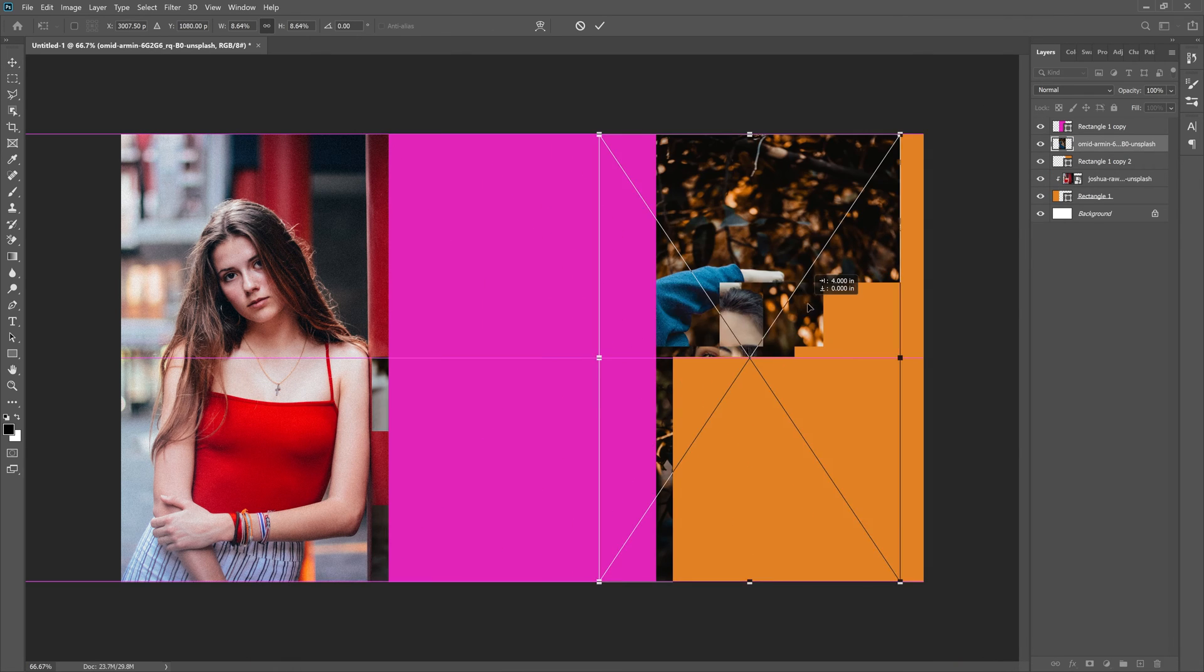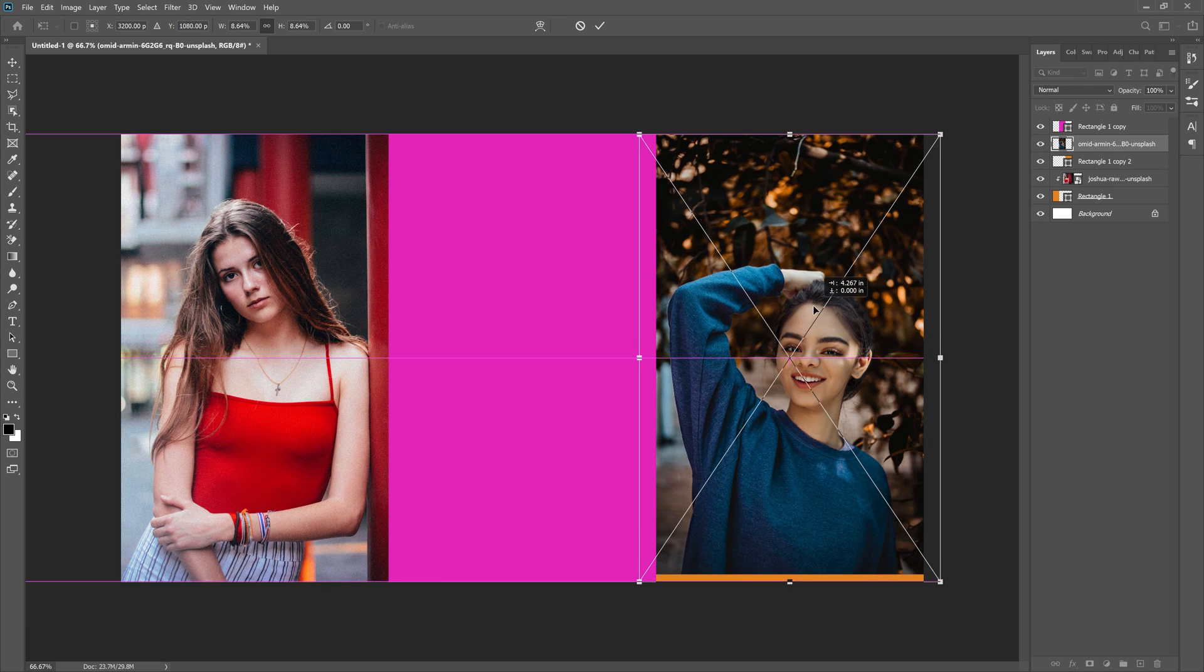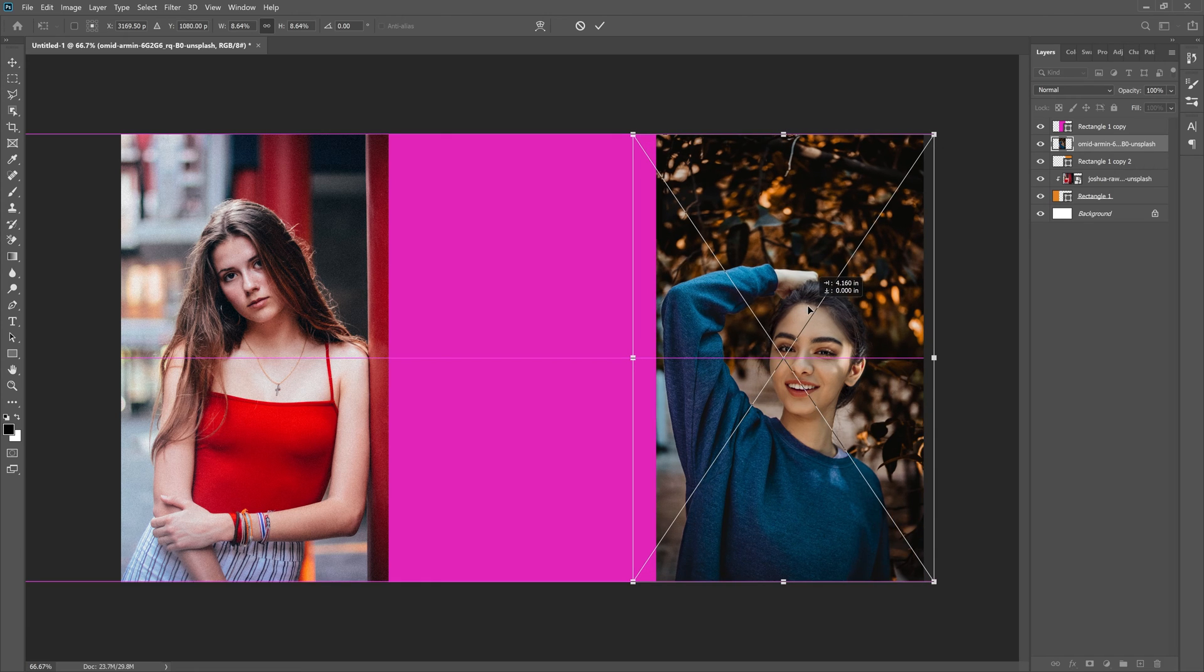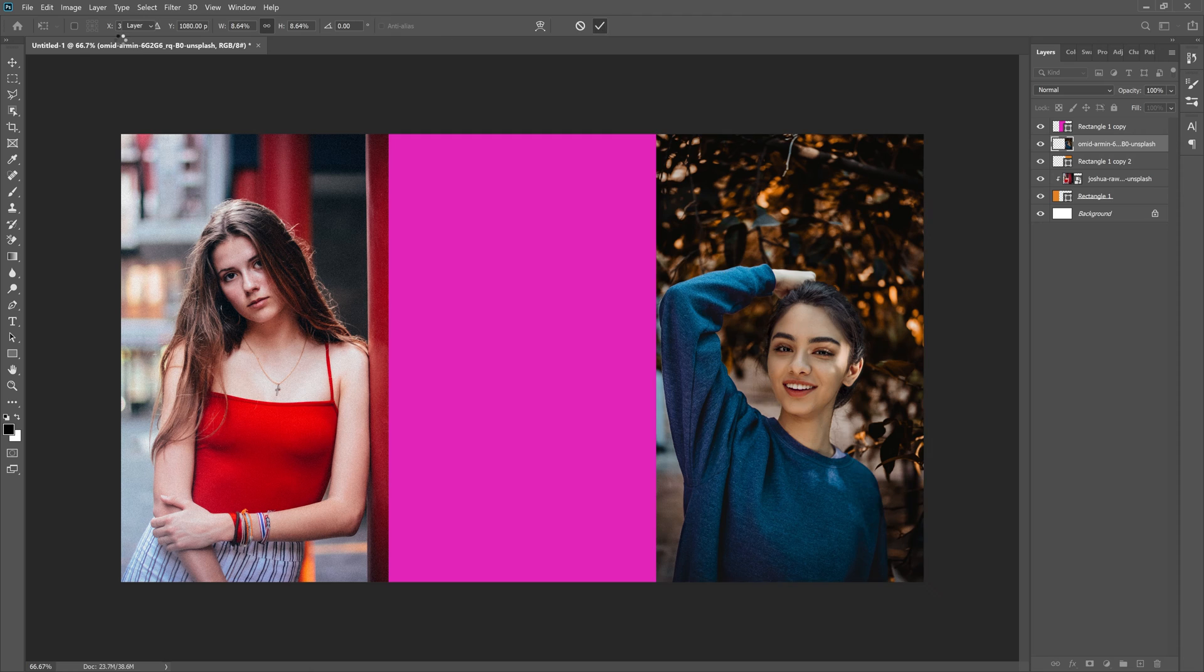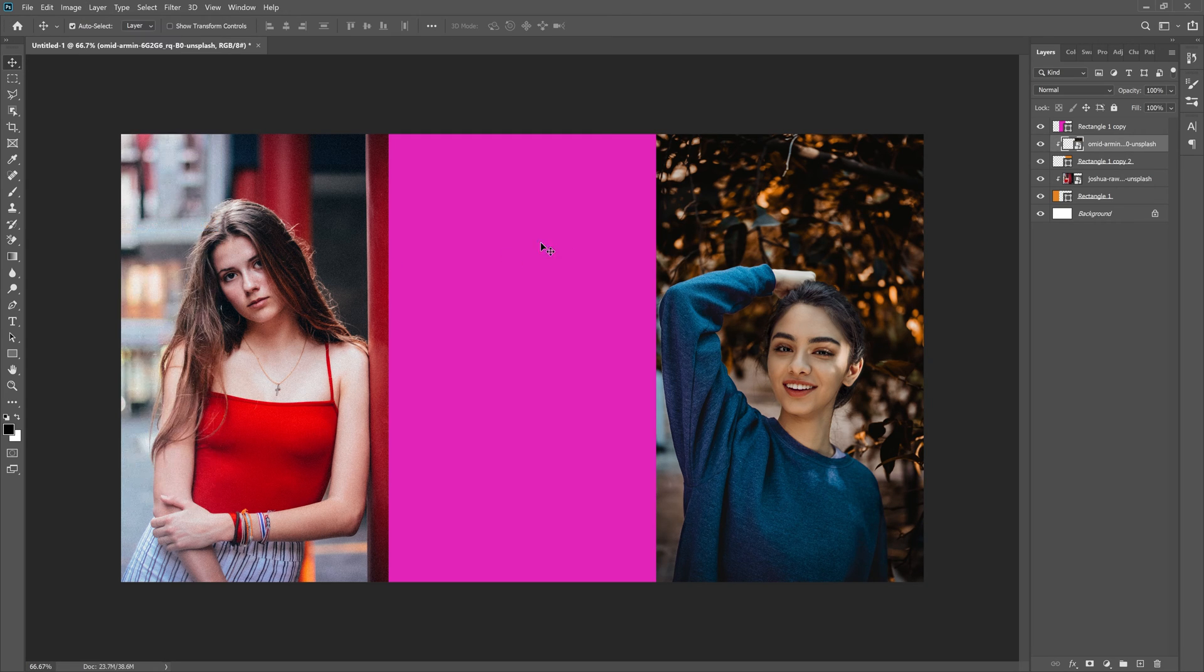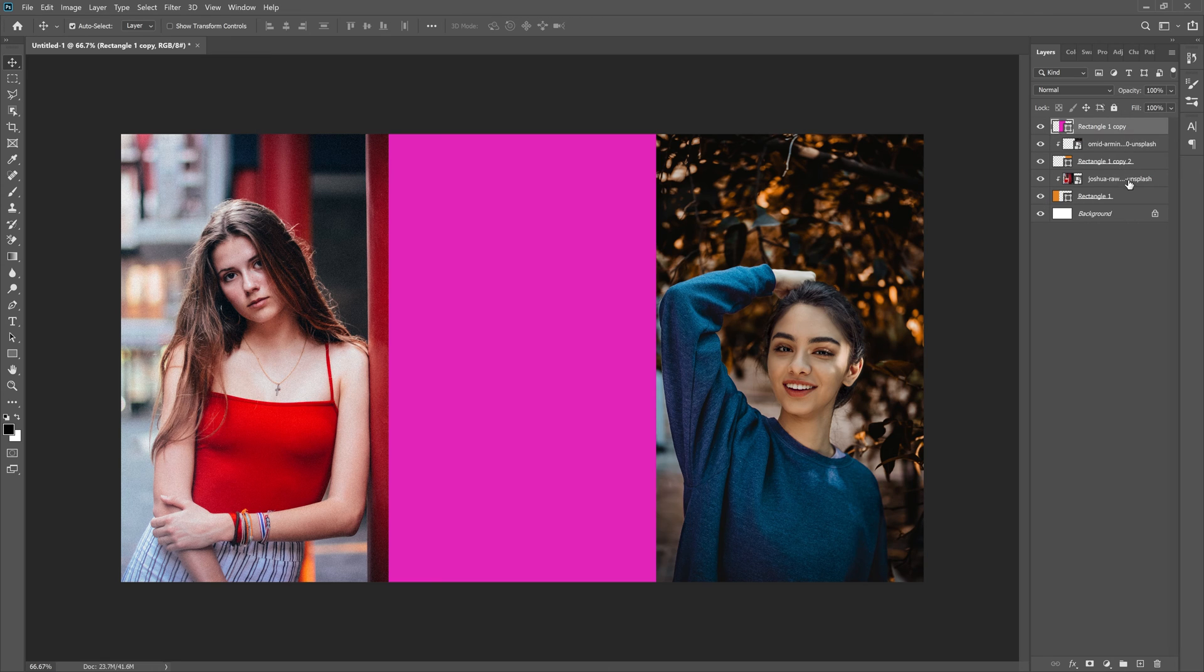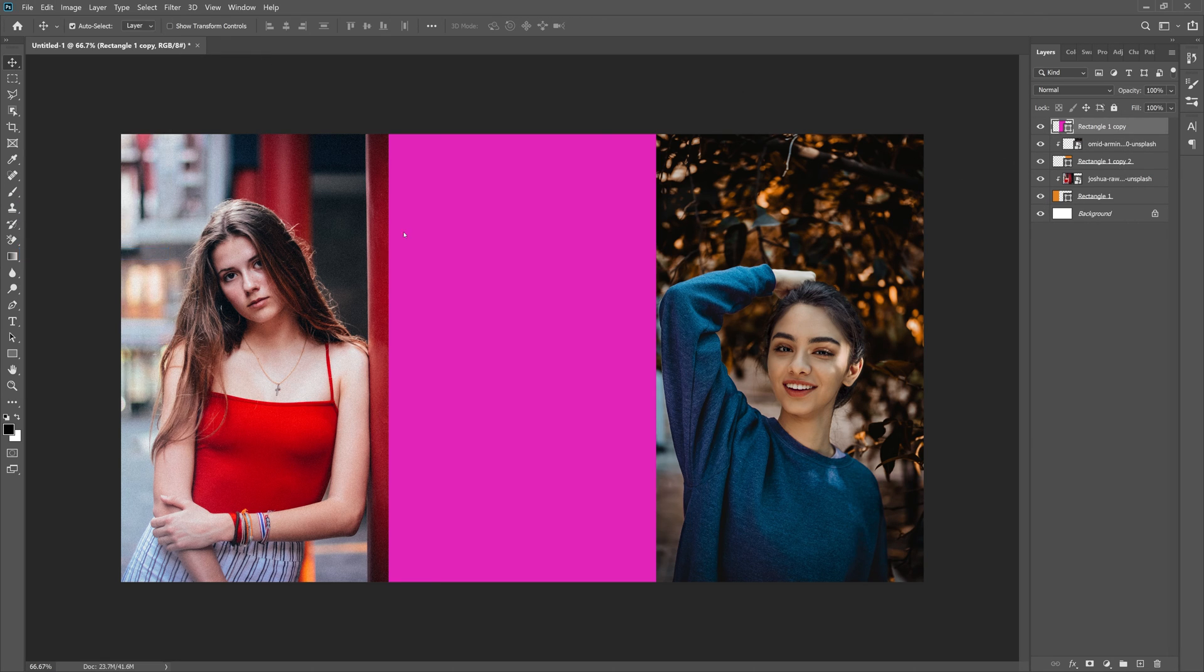Hit the check mark. Layer, Create Clipping Mask. Same thing for Rectangle 1 Copy. File, Place Embedded.